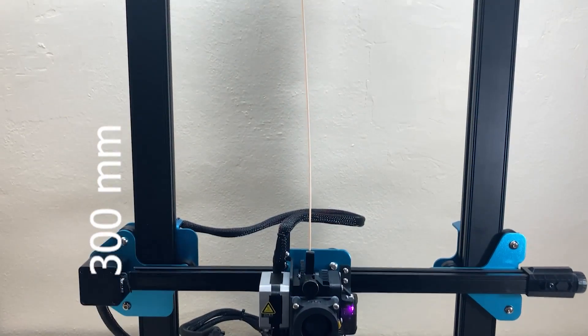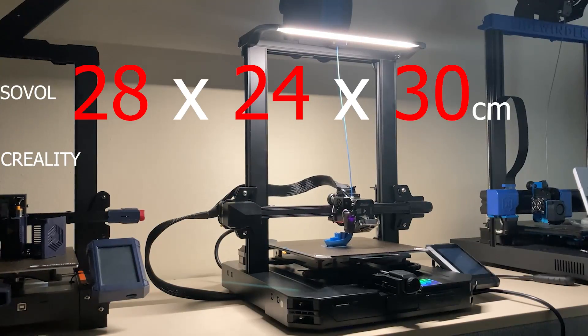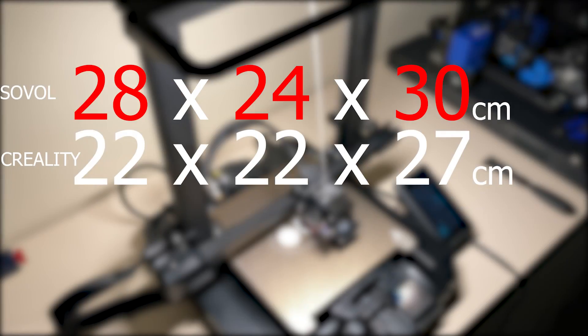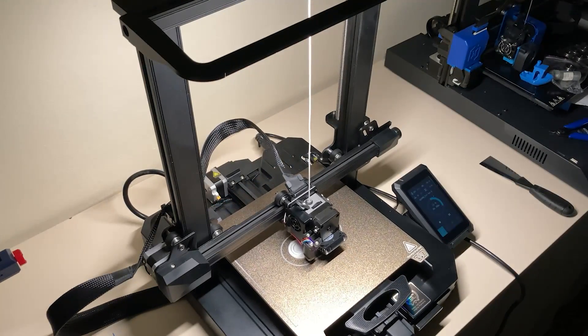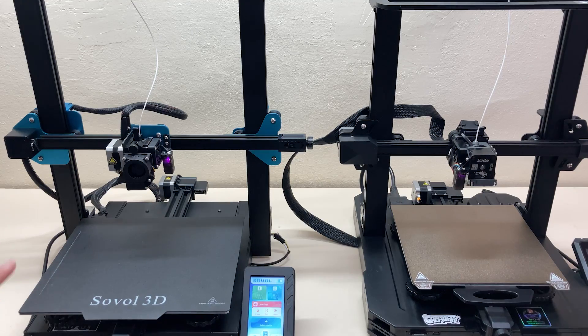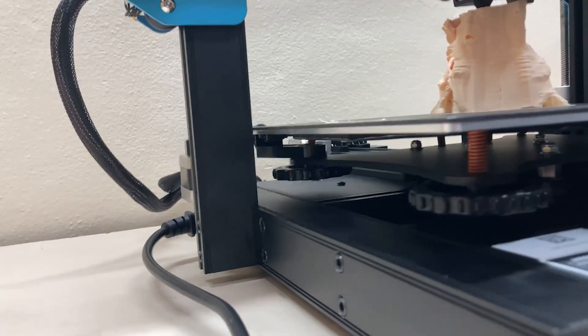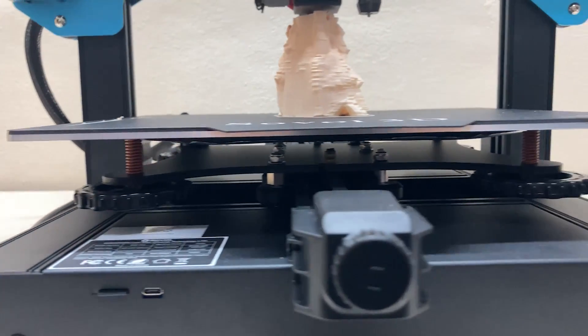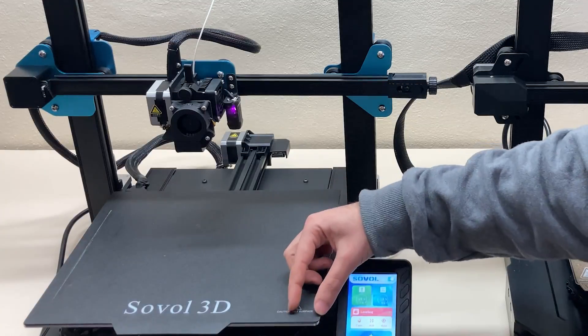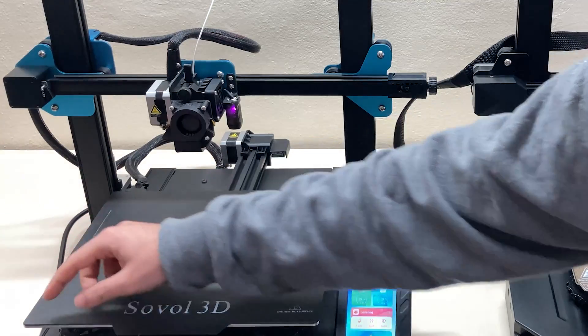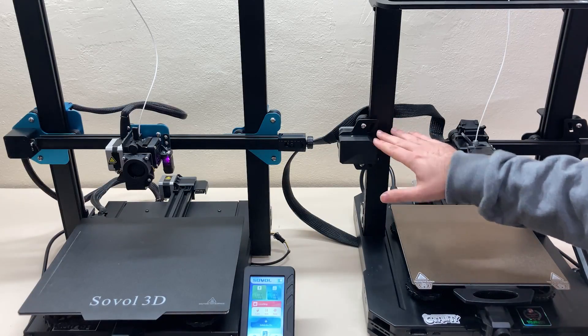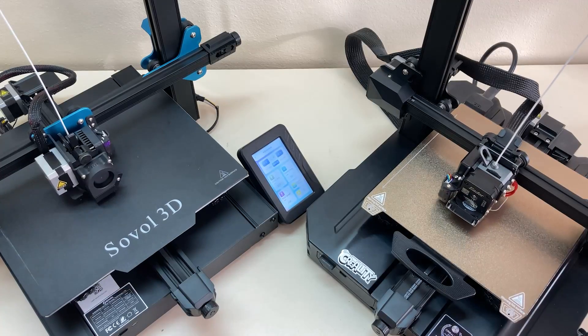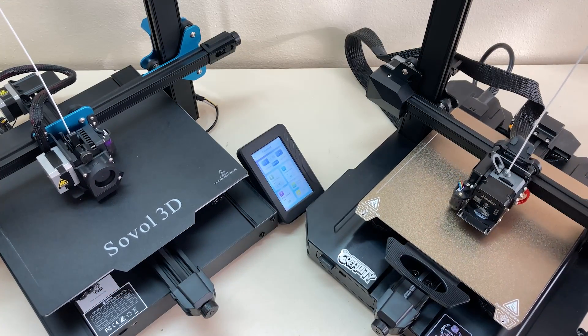On the other hand, Ender 3 S1 Pro is slightly smaller than Sovol and has a standard print volume that we see in most printers. Apparently the Sovol offers a larger print volume, mainly because the gantry is fixed to the base from the sides not from the bottom, which creates extra space. Also for the same reason, Sovol's bed is rectangular not square like S1 Pro.